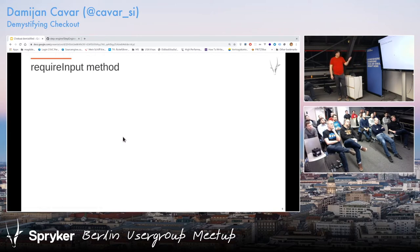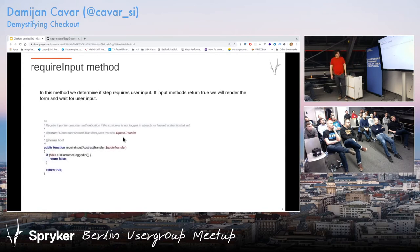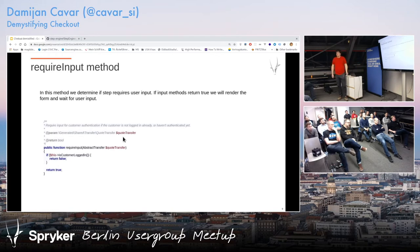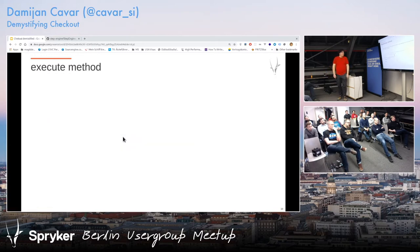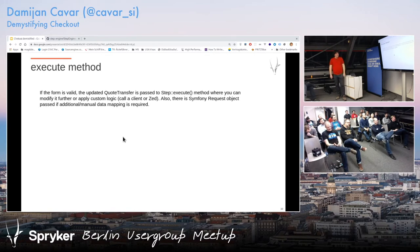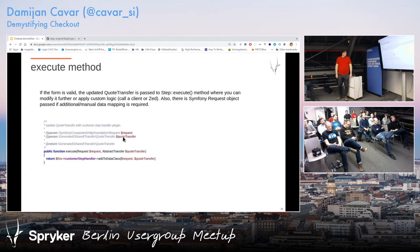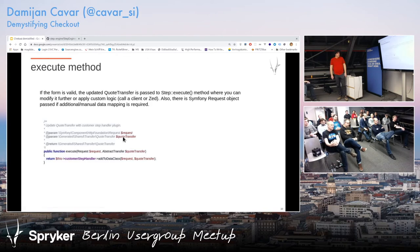Then we have require input. If you want the steps to stop here and ask for user input, we have to return true. If we don't, then we return false. For example, that was actually for customer steps — if the customer is logged in, we know who they are, so we don't have to ask for first name and last name. We have an execute method, which is important because this is actually where the business logic happens. I copied this from one of the most simple ones — just adding something to the quote.